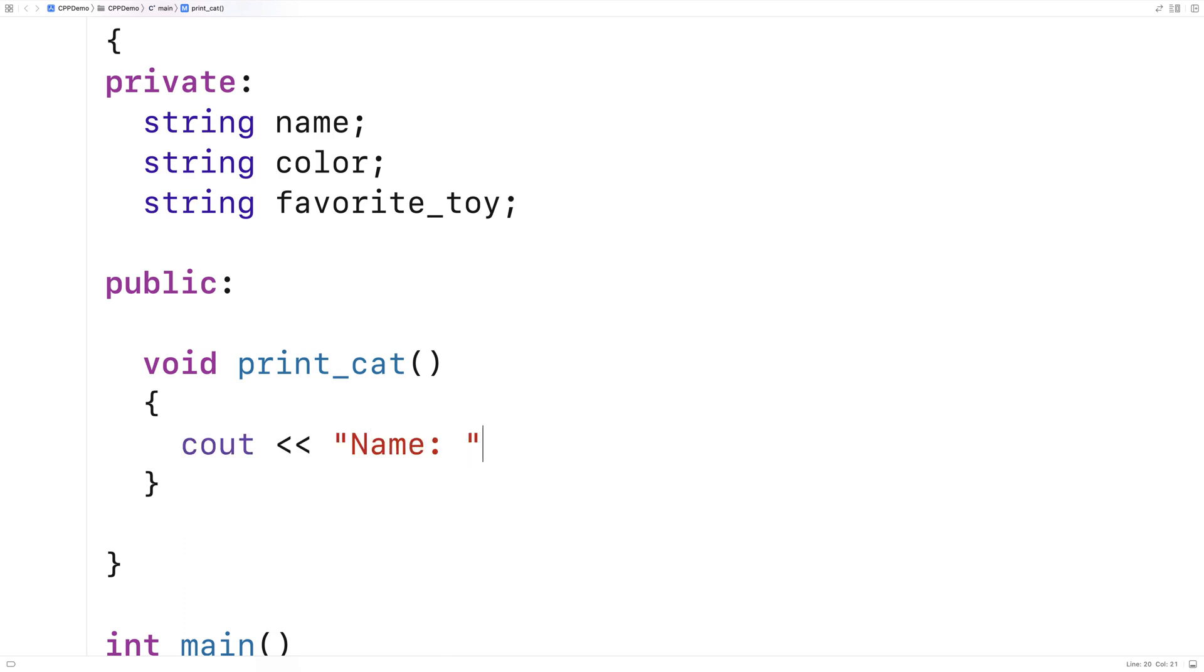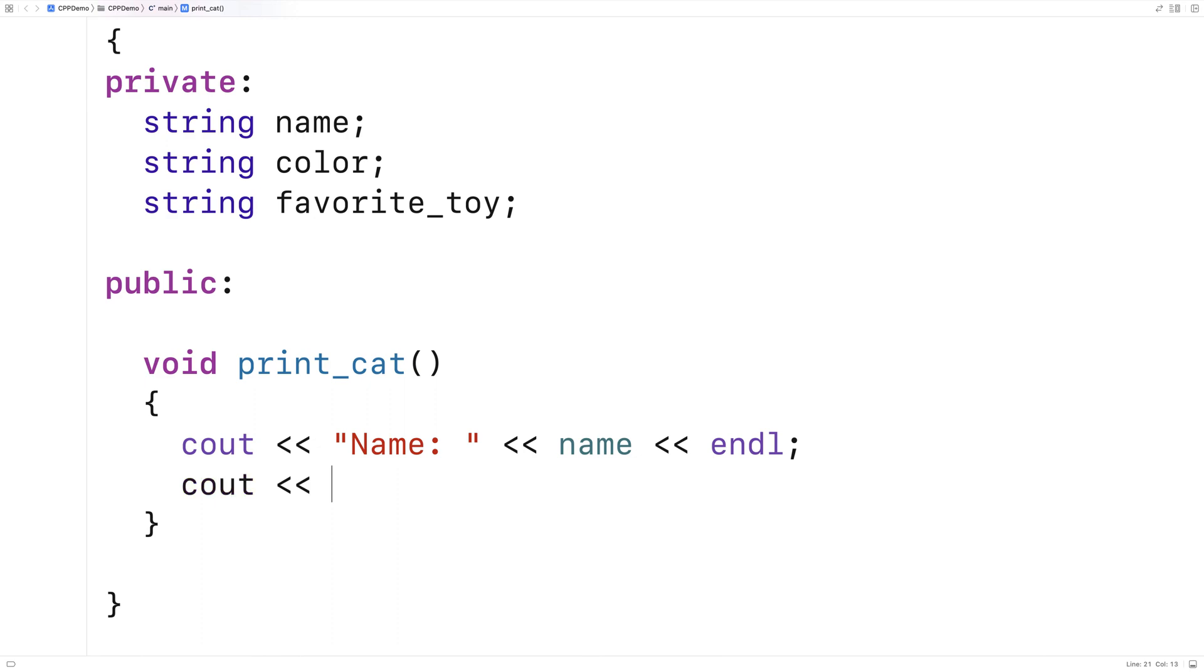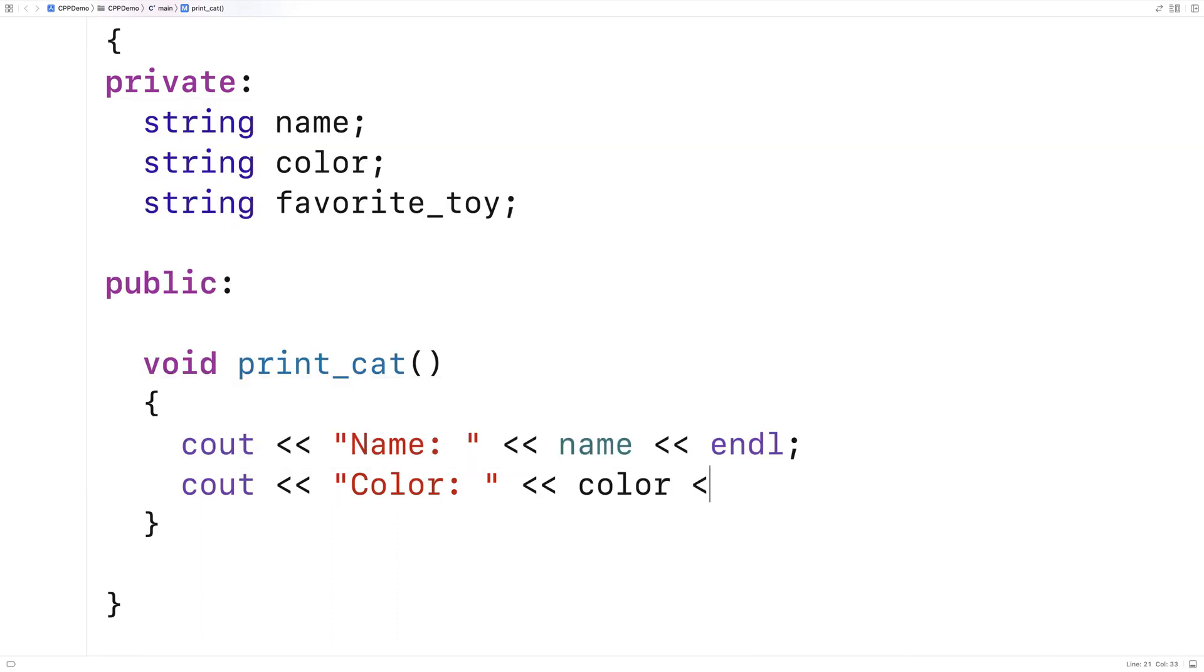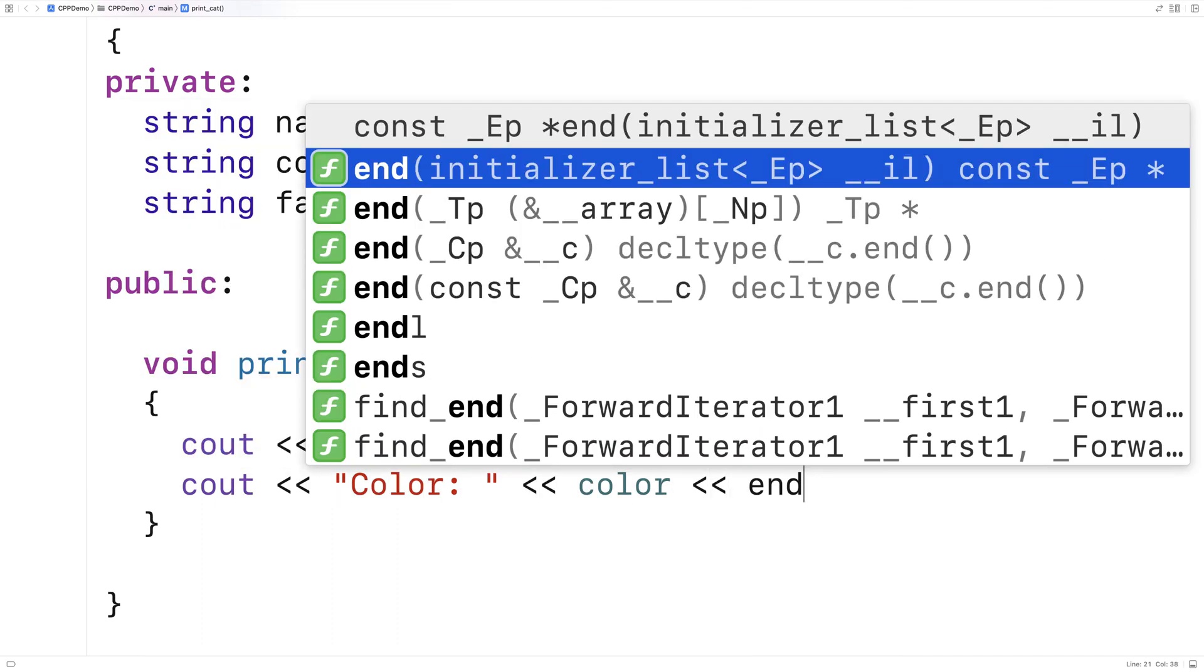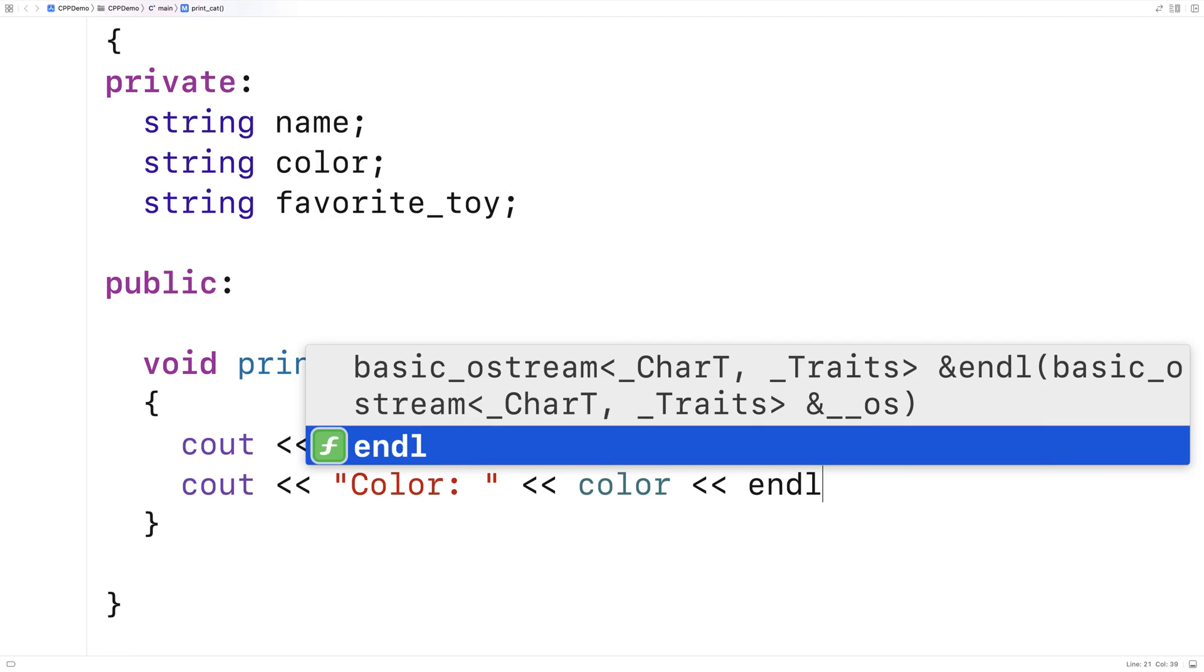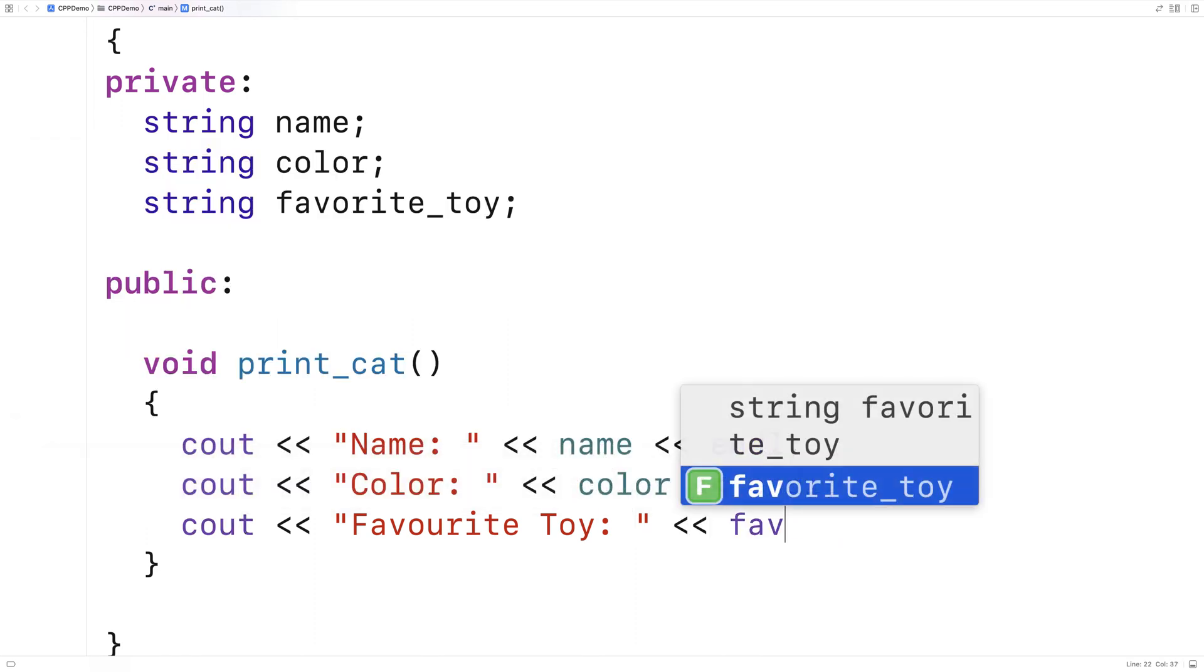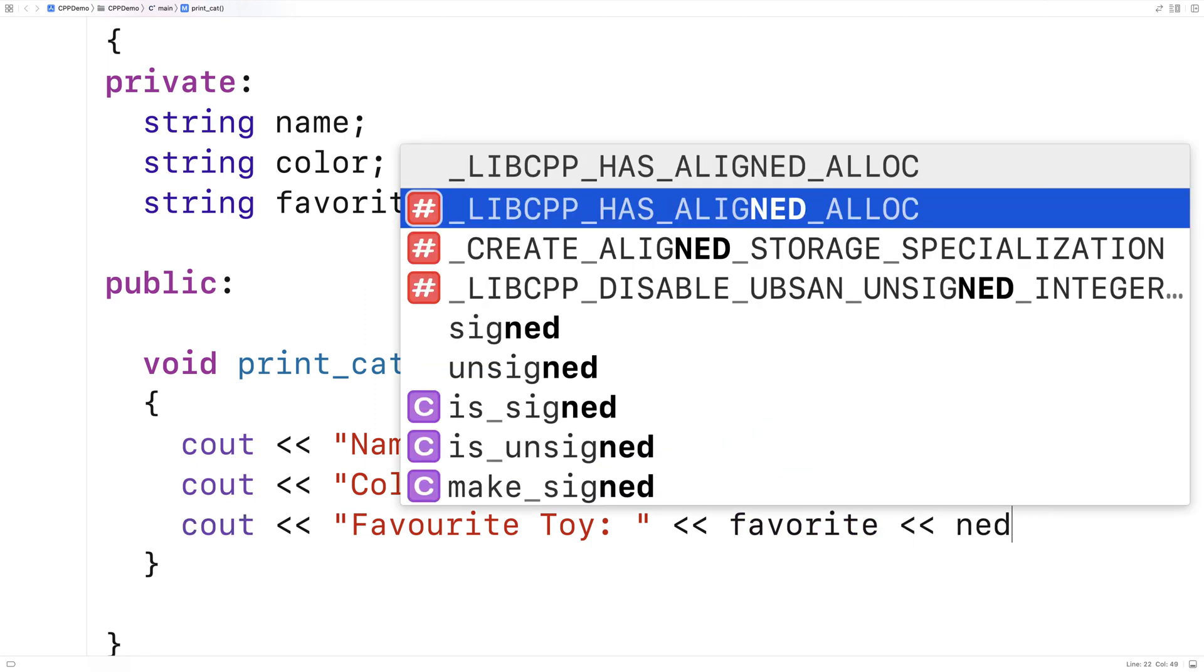So we'll output name and then the name value, and then color and the color value. And then finally, favorite toy and the cat's favorite toy, followed by an endline.